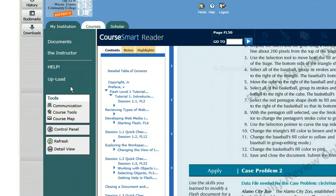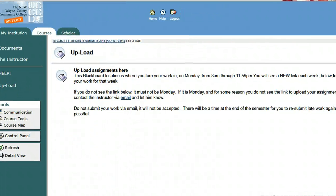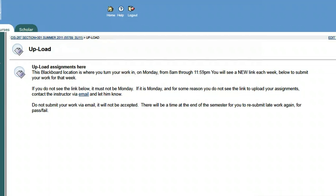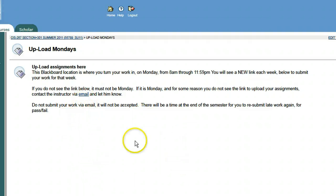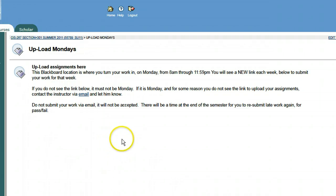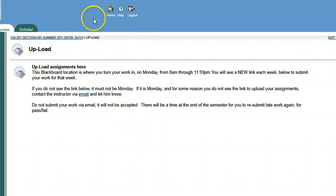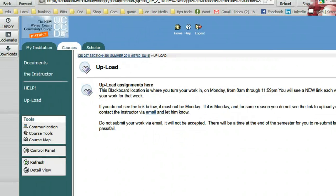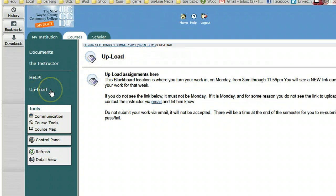That's the assignment. Now, where you'll turn them in is here in Upload Mondays. So on Monday at 8 a.m., you can click right here. Right now this is what you'll see until 8 a.m. on Monday — not next Monday, but the following. You'll see down here where you can submit your work. There are two places you can browse to your computer to upload two files for this assignment.